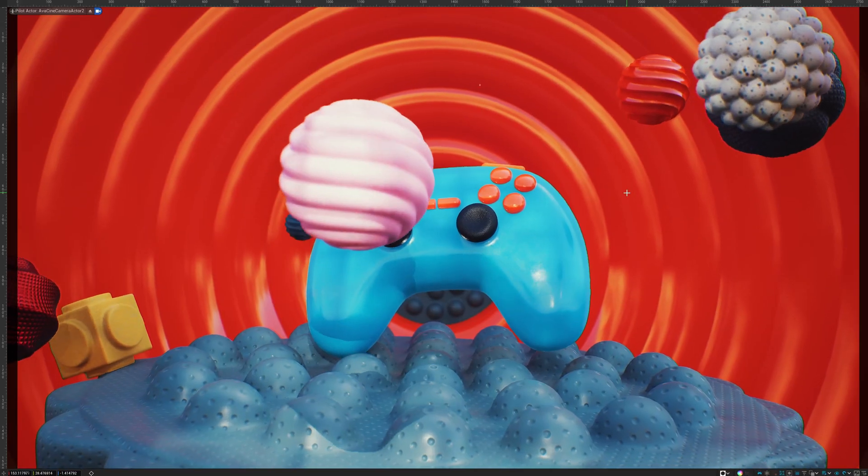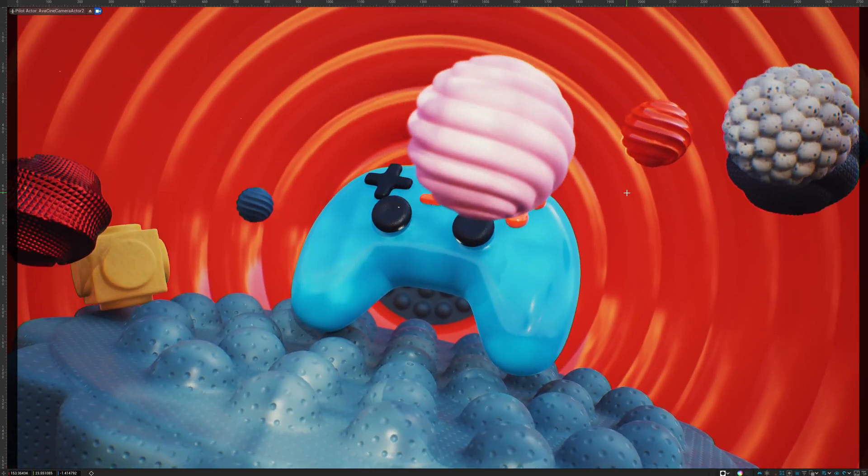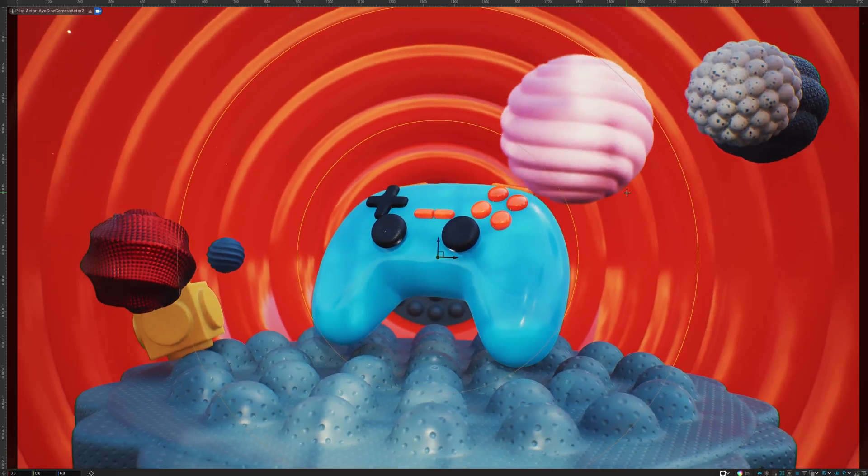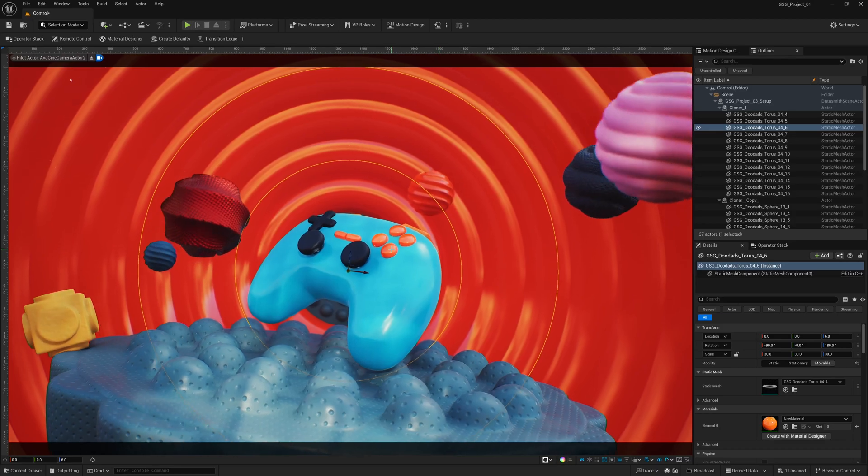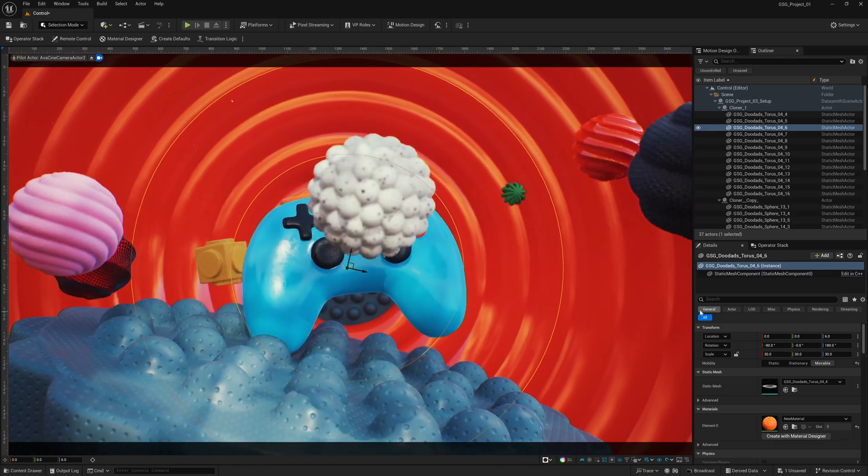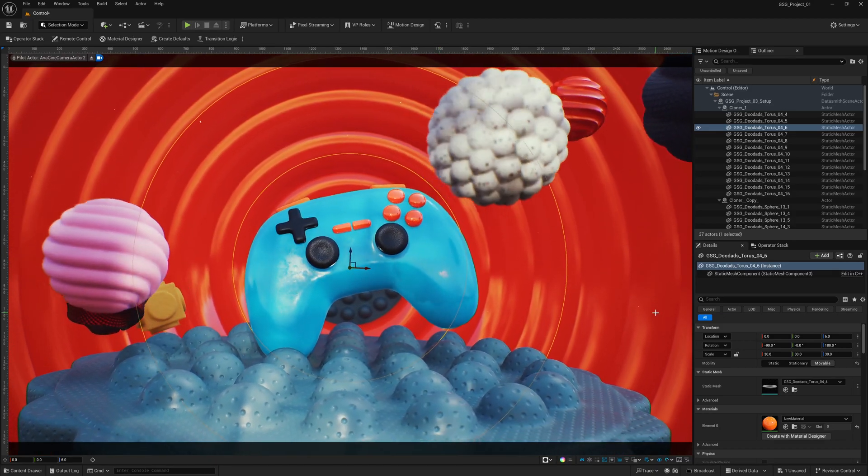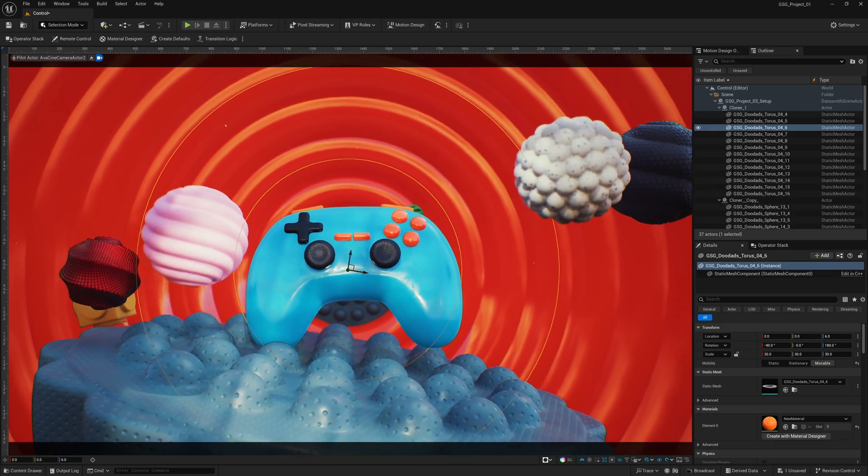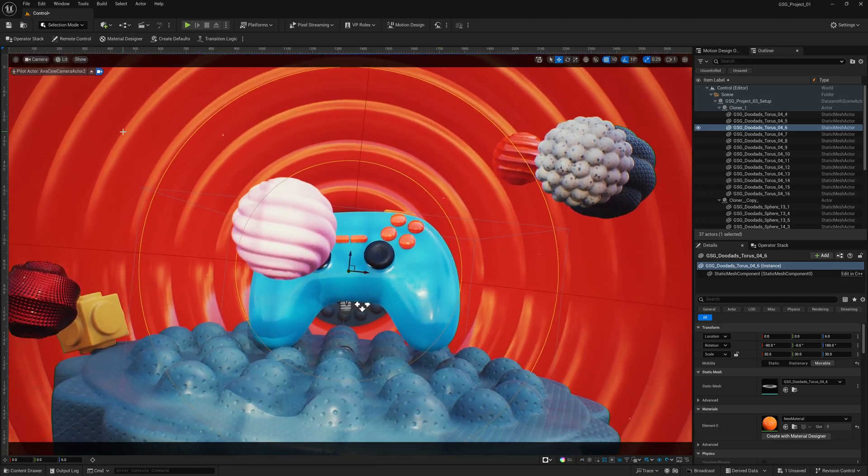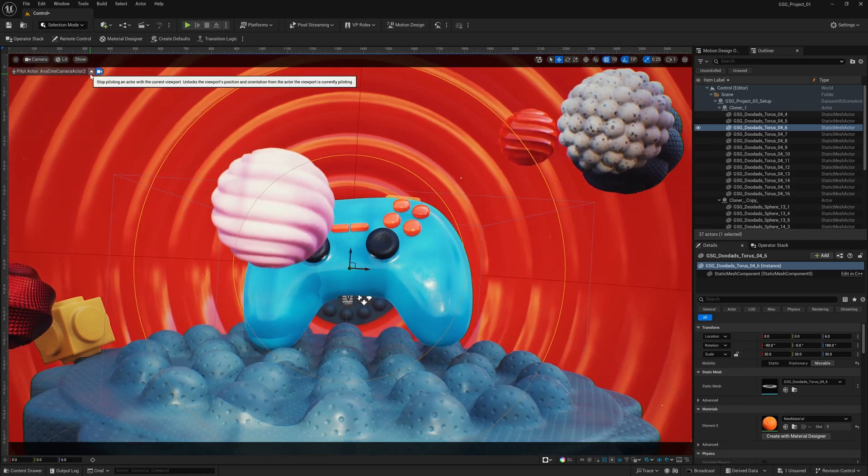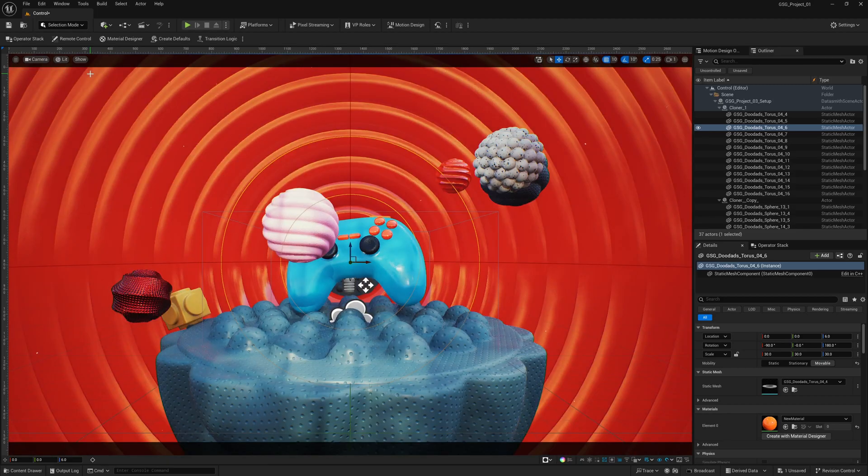So I'm using Unreal Engine 5.5, but this will work with 5.4 as well. So I'm going to come down here, and I'm going to hit F11 just to come outside my viewport, and then I have my timeline on my second monitor. So I'm just going to pause it over here so that I can eject myself out of my camera so we can see exactly what's going on.